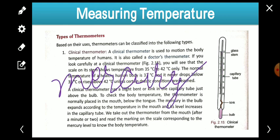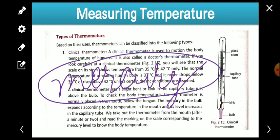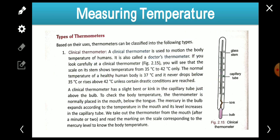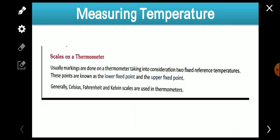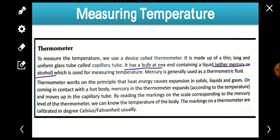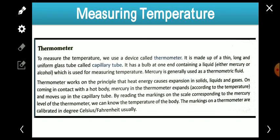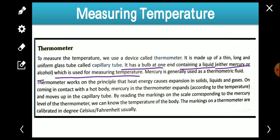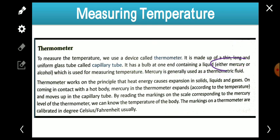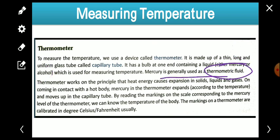Mercury or alcohol is filled in the thermometer, but generally mercury is used in most thermometers. The bulb contains a liquid — either mercury or alcohol — which is used for measuring temperature. Mercury is generally used as the thermometric fluid.